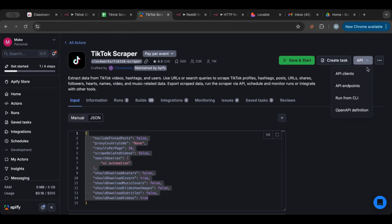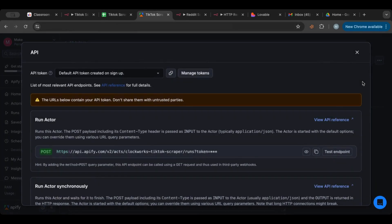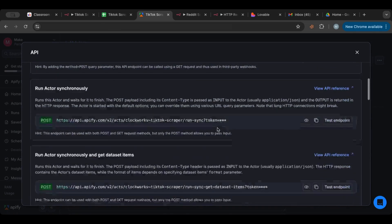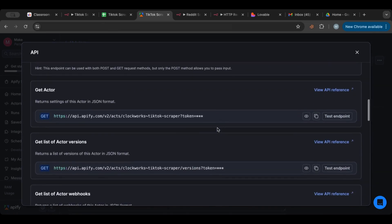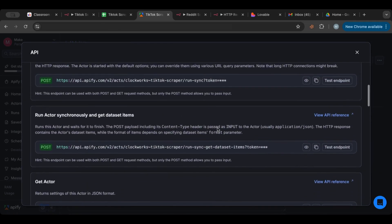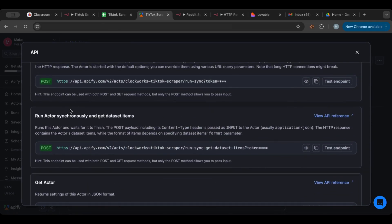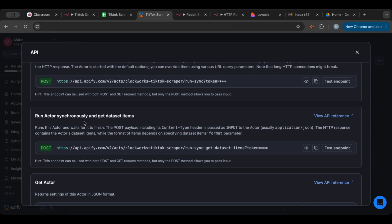Inside of this scraper we see that we put in the API endpoint and we can take that from here. If we go to API endpoint, you would want to take the one that runs synchronously and gets dataset because this does two things in one go.